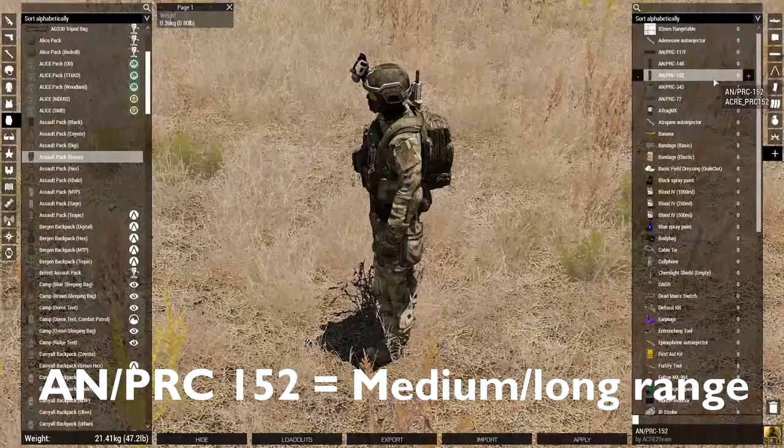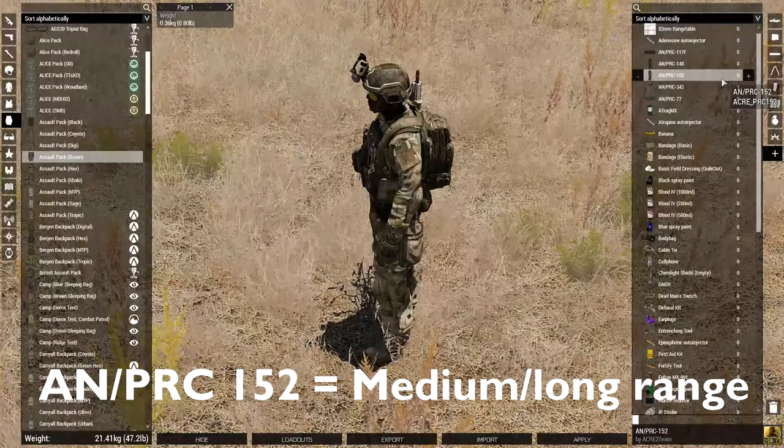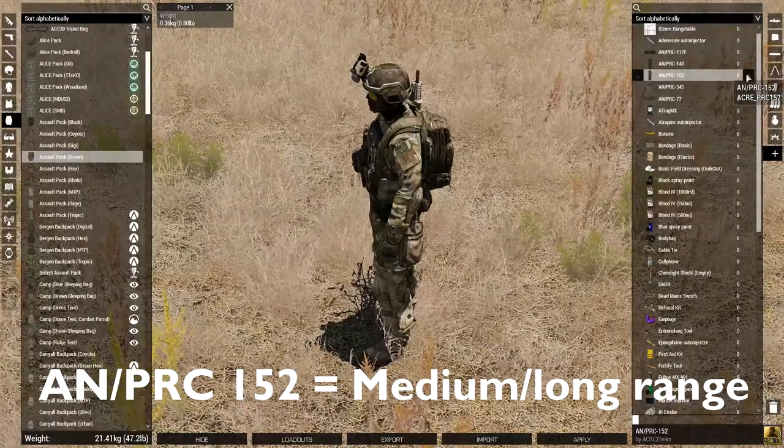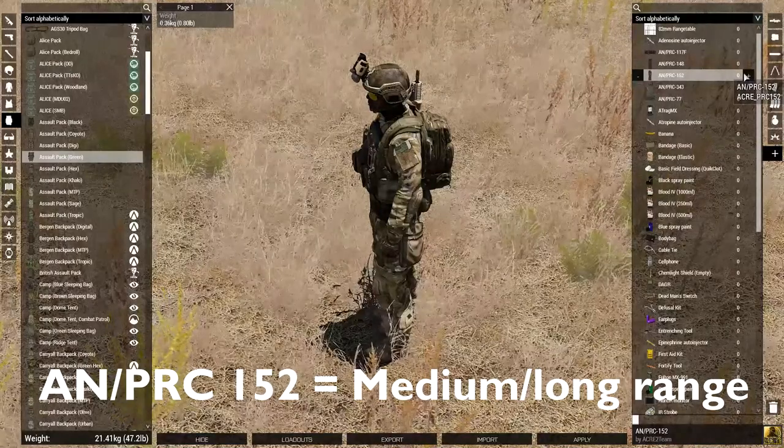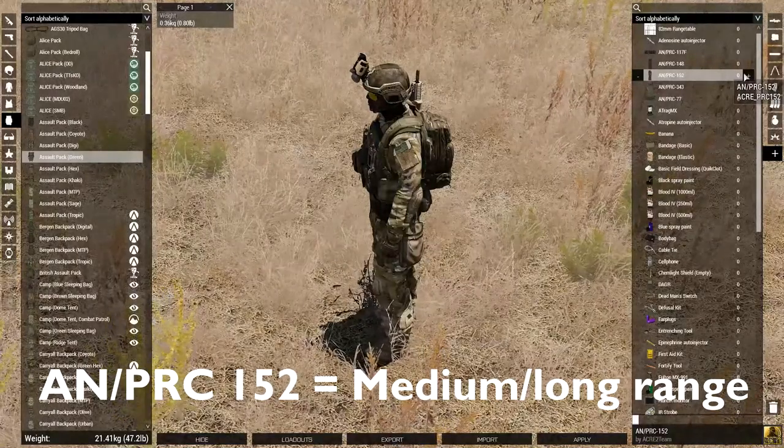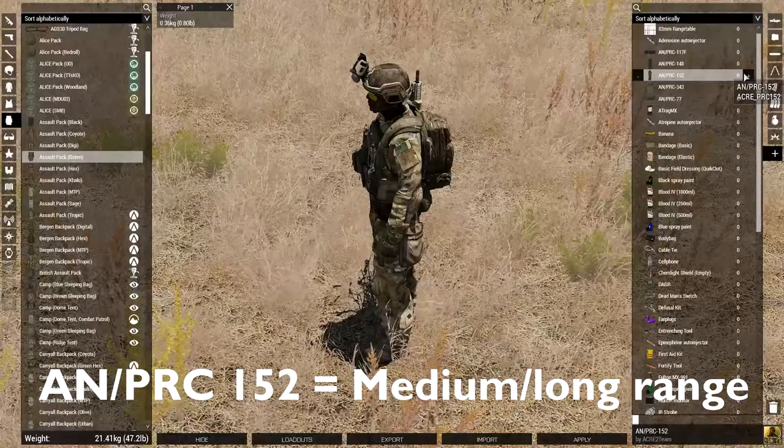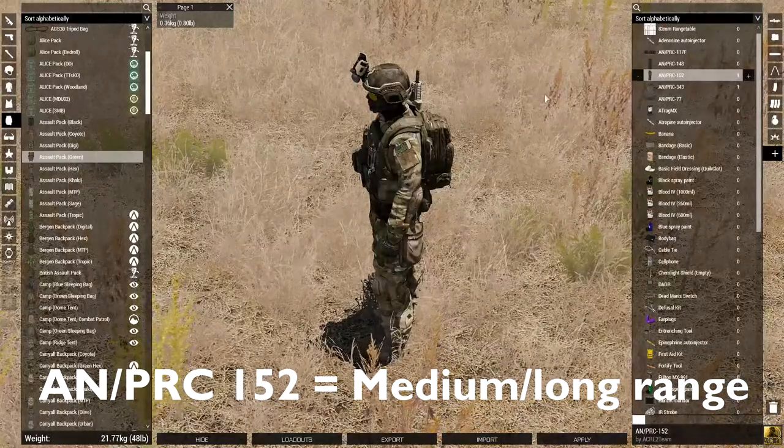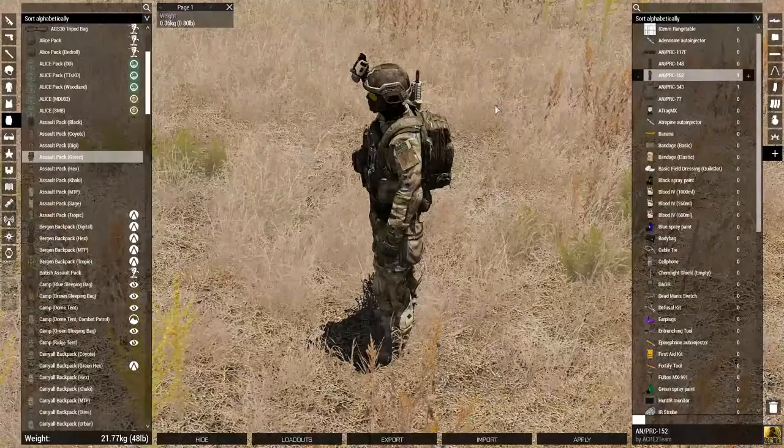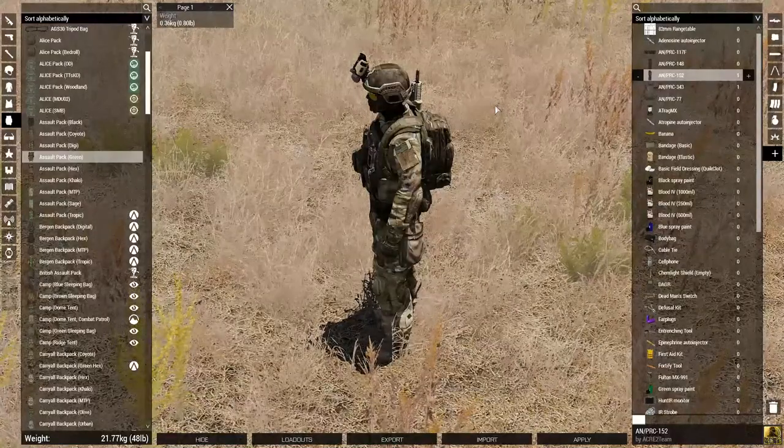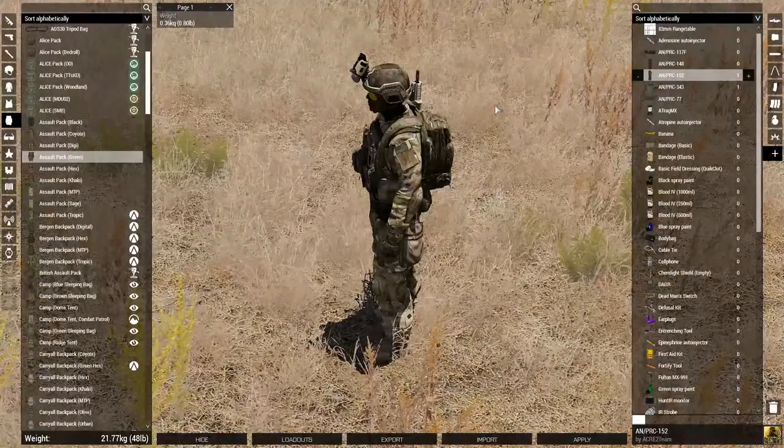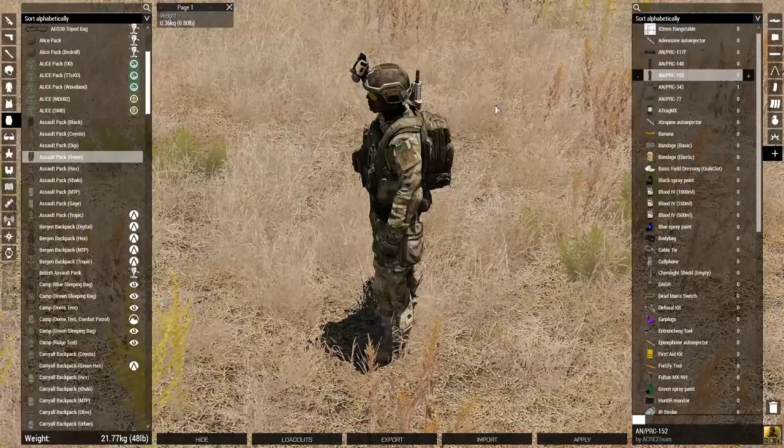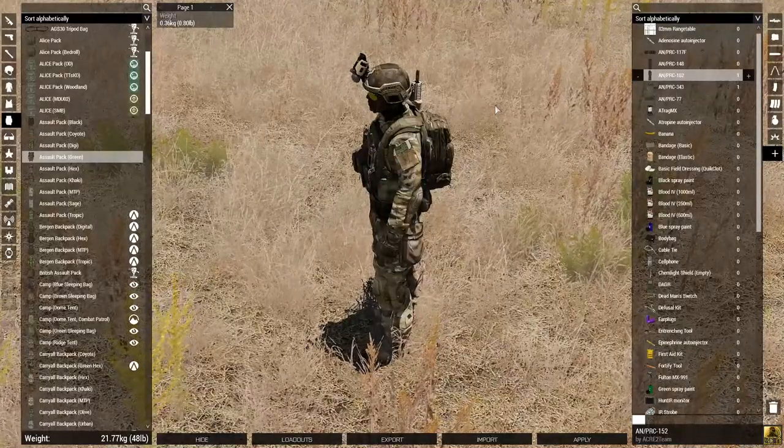Next is the AN/PRC 152. This is a medium to long range radio. This radio can go up to, if I'm not mistaken, up to 8km. So, in this radio, the channels are preset. You have PlatoonNet, you have AirNet, all those channels can be set in the mission editor.